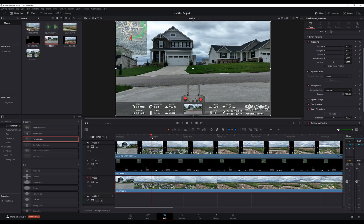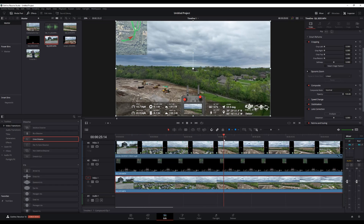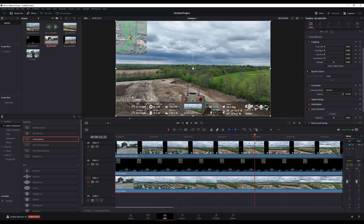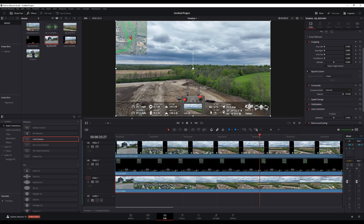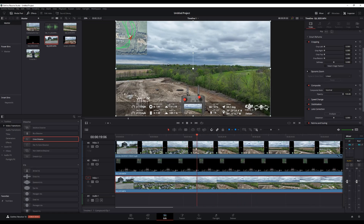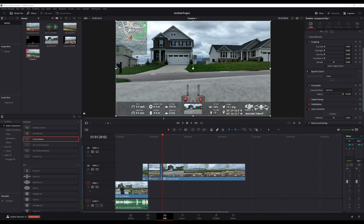Finally, we can go ahead and export this video to its final state and upload it wherever you might want to, just like you would normally do. So now that we've got everything done and compiled, here is what the final result looks like.